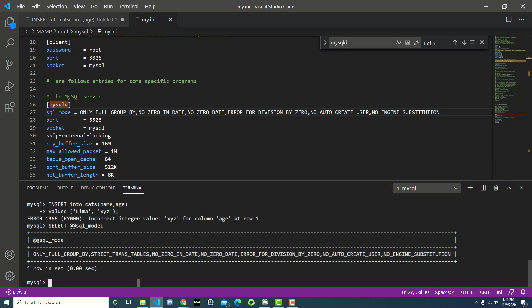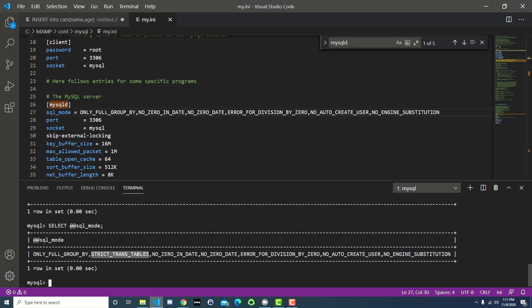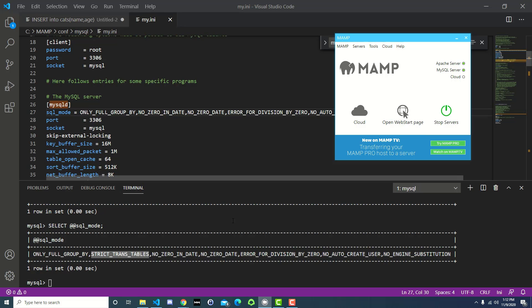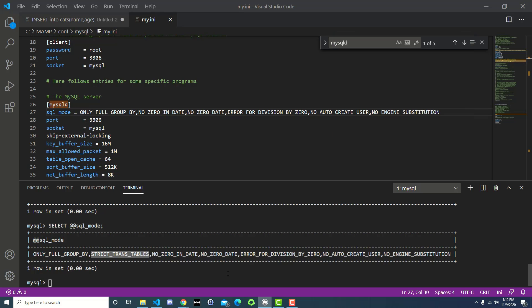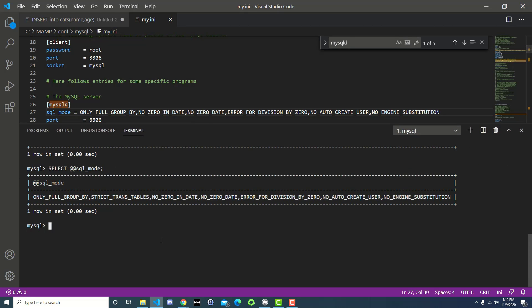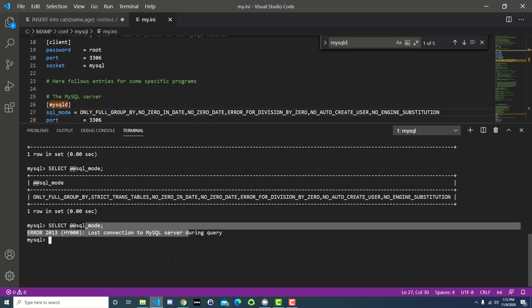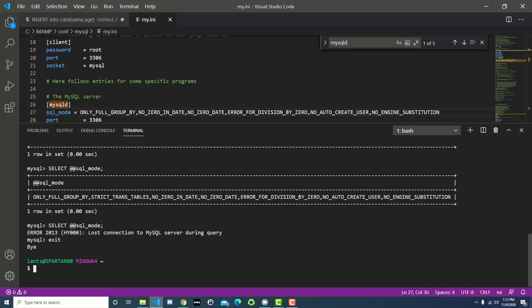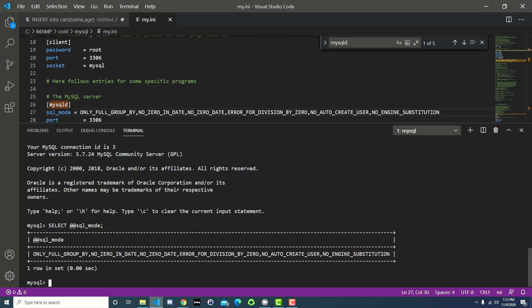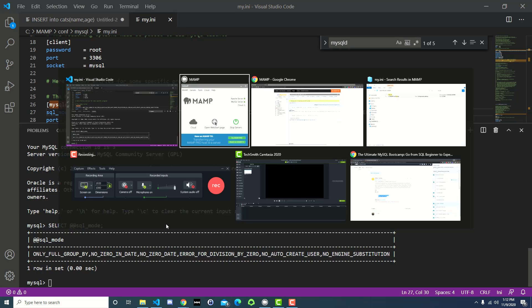These changes are not going to take effect right away, so you can go run this again. You can see that strict trans tables is still there. You have to go over to MAMP, stop your servers, which is going to stop the MySQL server. And then when it's done, start it again. And then down here, this connection may need to be reset in the shell, but let's just try it. Yeah, so that tells you you lost your connection. So I'm going to exit and reenter here. And then we'll just do select at at sql underscore mode. And there's only full group by, but then there's no more strict trans tables. And that's what we're looking for. So that's good.